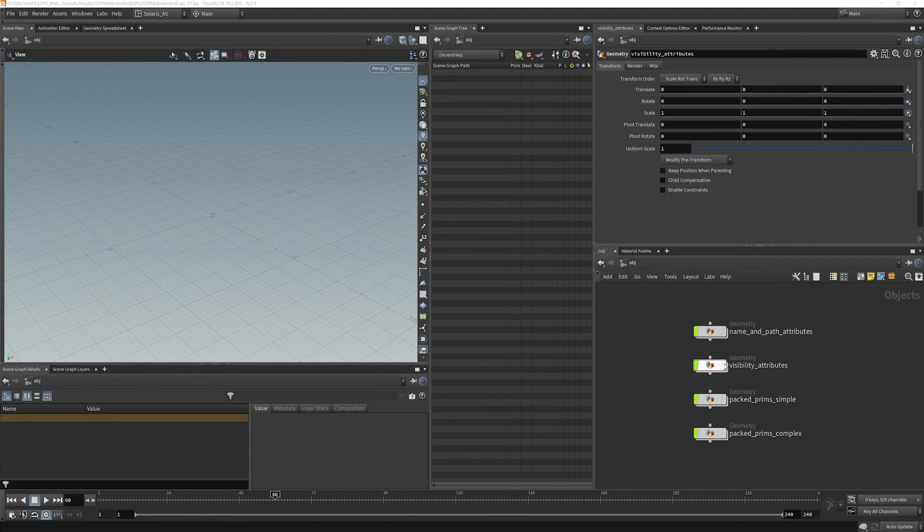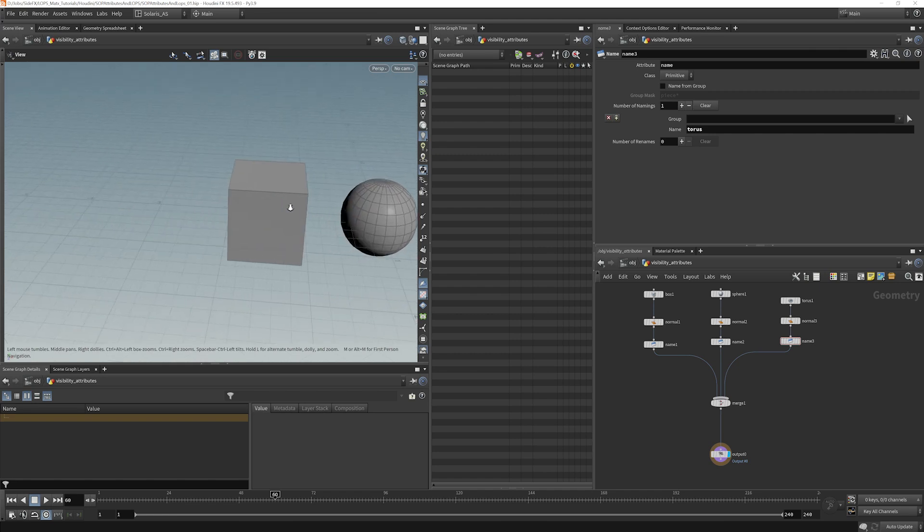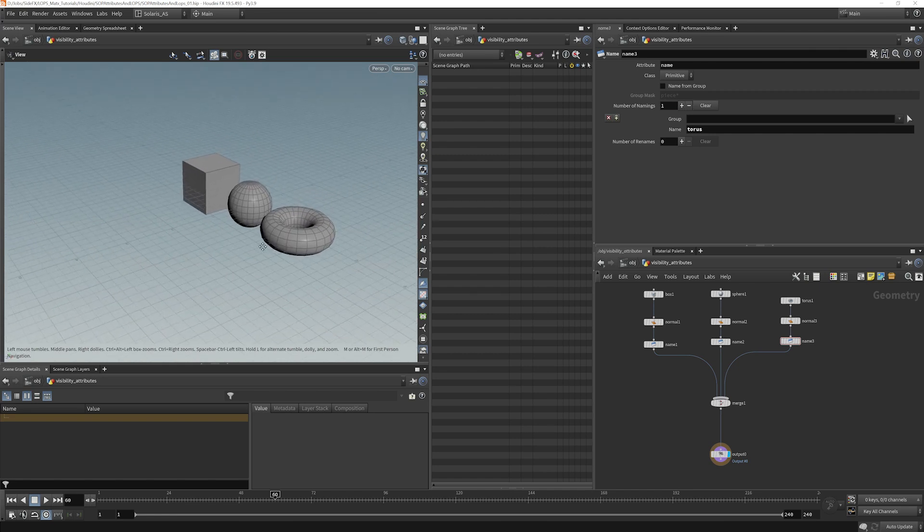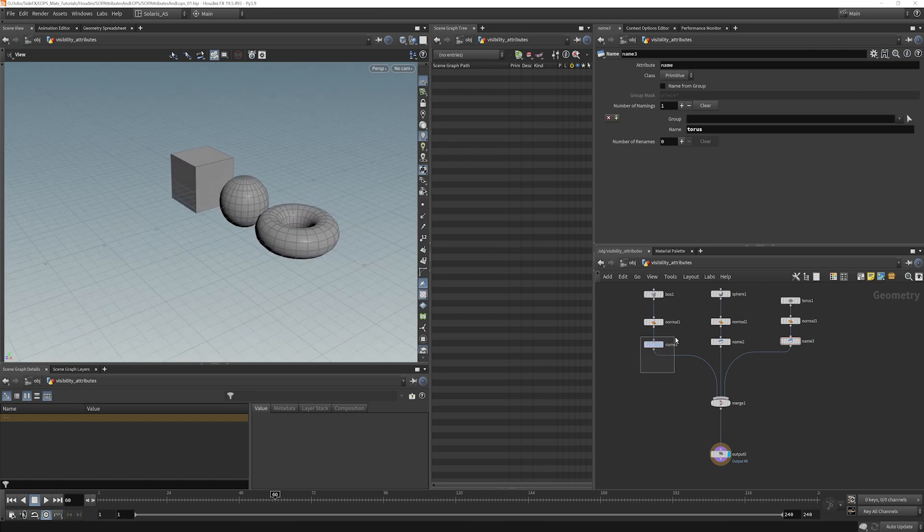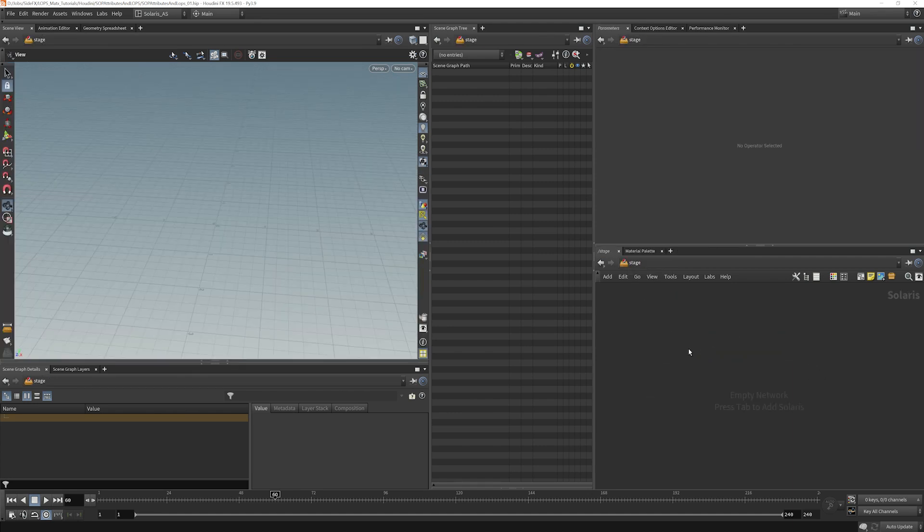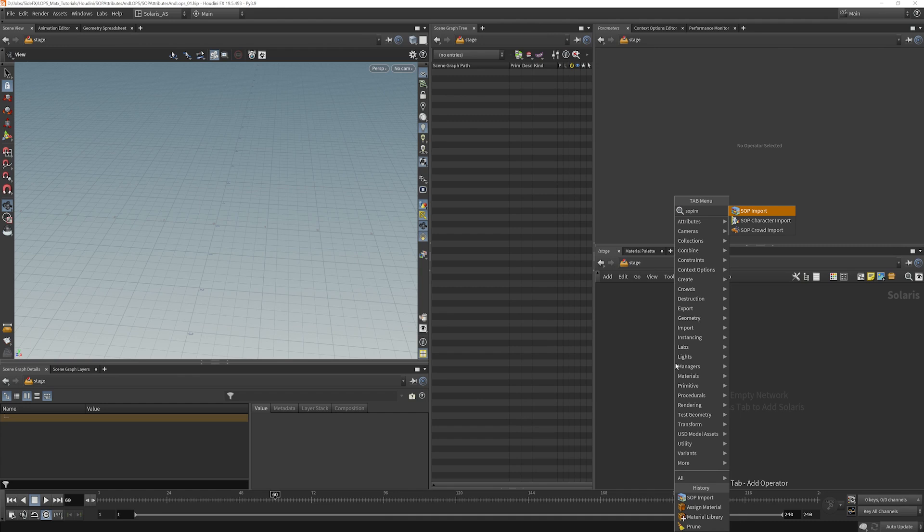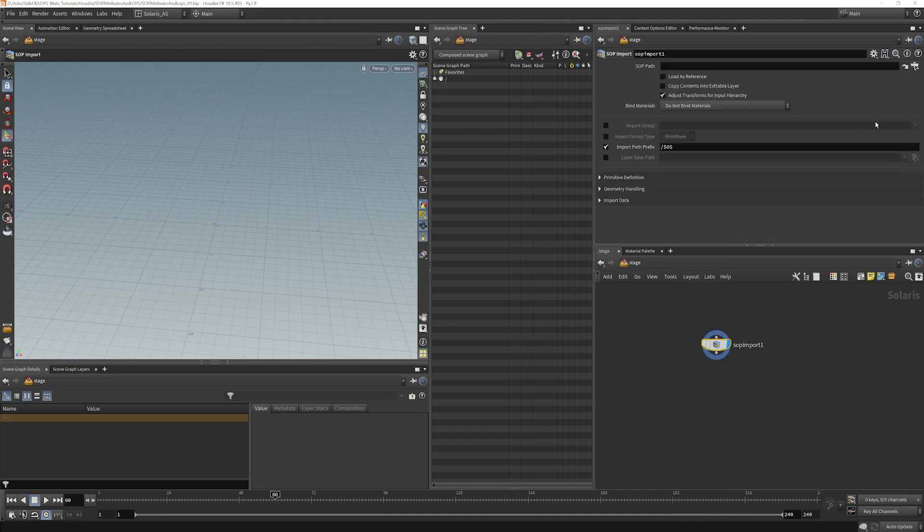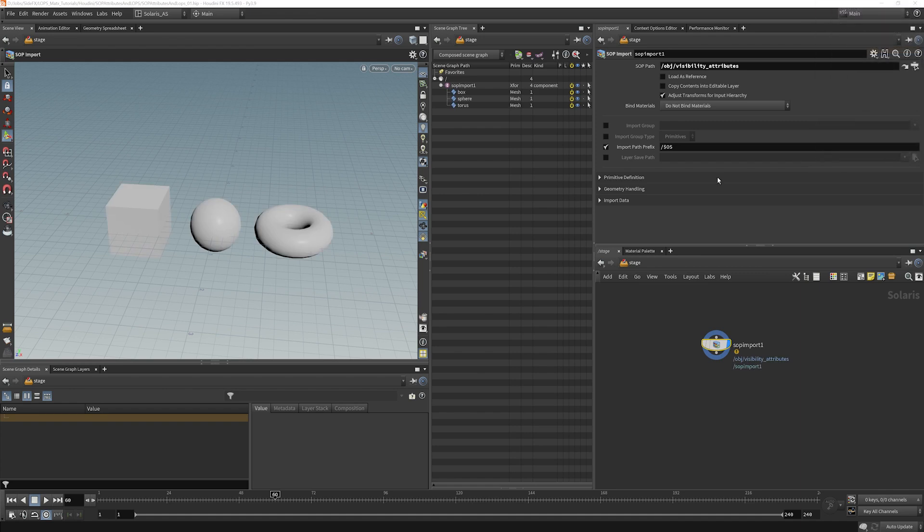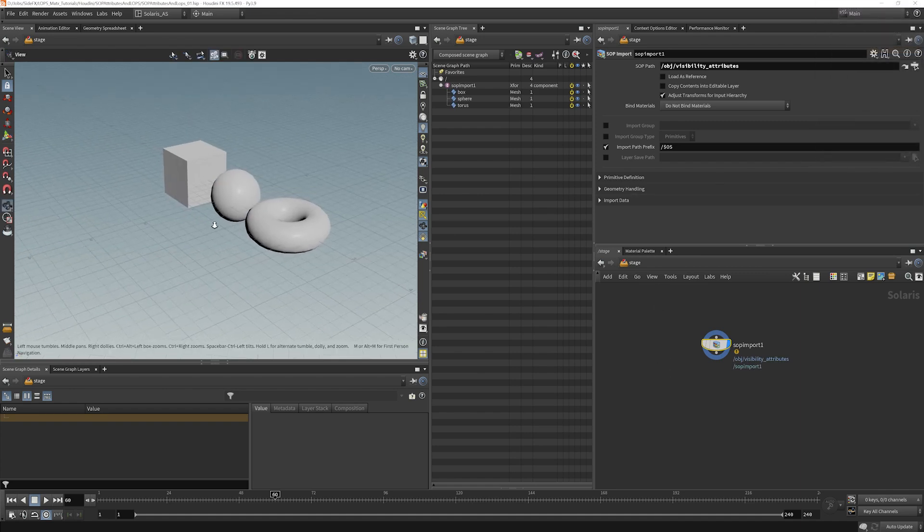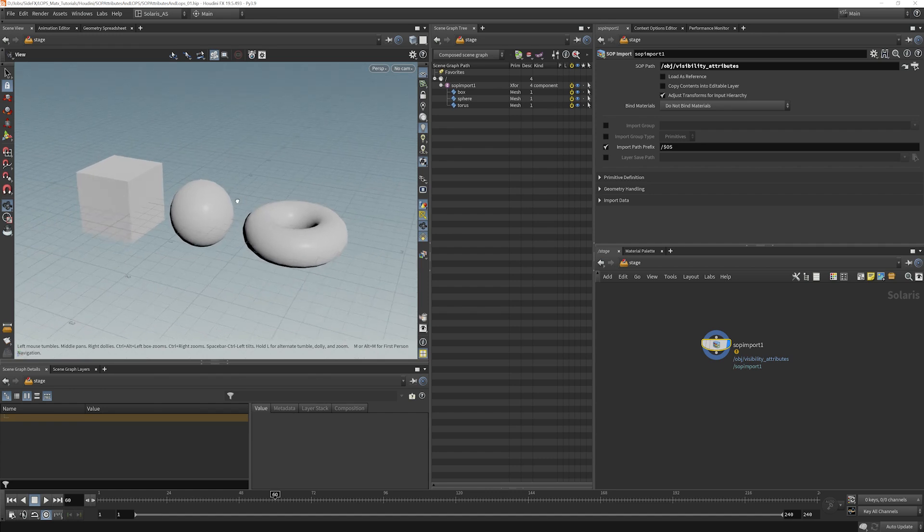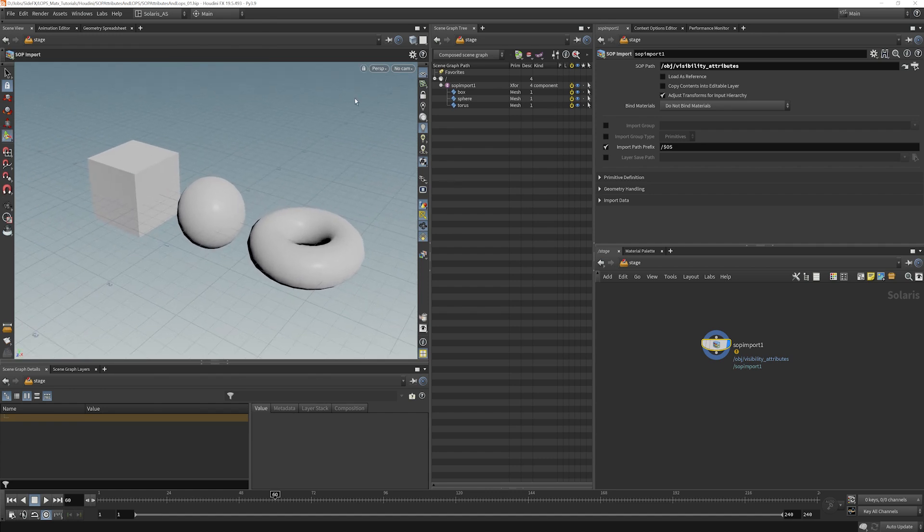I wanted to take a look at visibility attributes here. So let's dive inside. And I have a network very similar to what we saw before. I do have the name attributes already assigned in this one. And we'll go ahead to our stage, do a SOP import, and we'll bring those in. So we'll go and find our visibility attributes. Now it might be a little strange that I'm calling this visibility attributes because I haven't actually done anything with visibility yet, but we will.